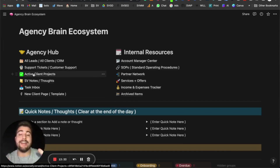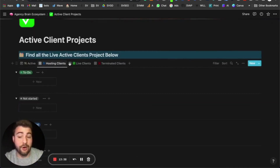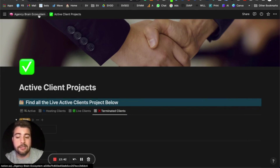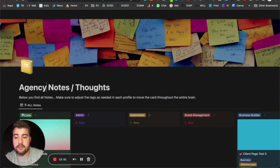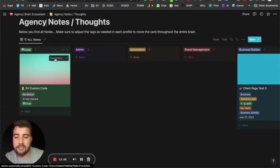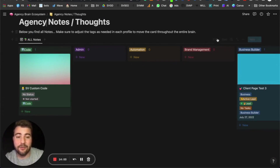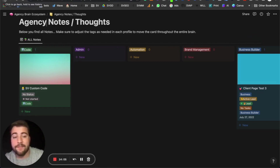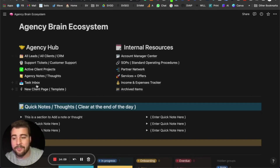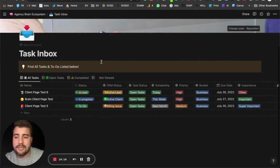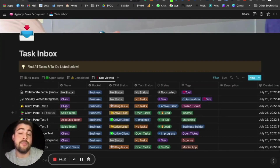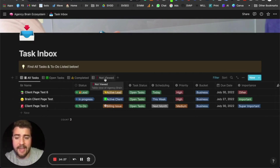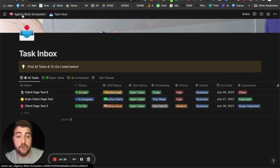We have active clients showing all active, hosting, live, and terminated clients. There's also a notes page — anything with the status 'note' gets pulled in here, whether it's a thought, idea, or just something that's not necessarily a client item. The task inbox is your to-do list — you'll see open tasks, completed tasks, and not-viewed tasks. The not-viewed section works off a checkbox: once you've viewed something, click the checkbox and the brain knows you've seen that item.